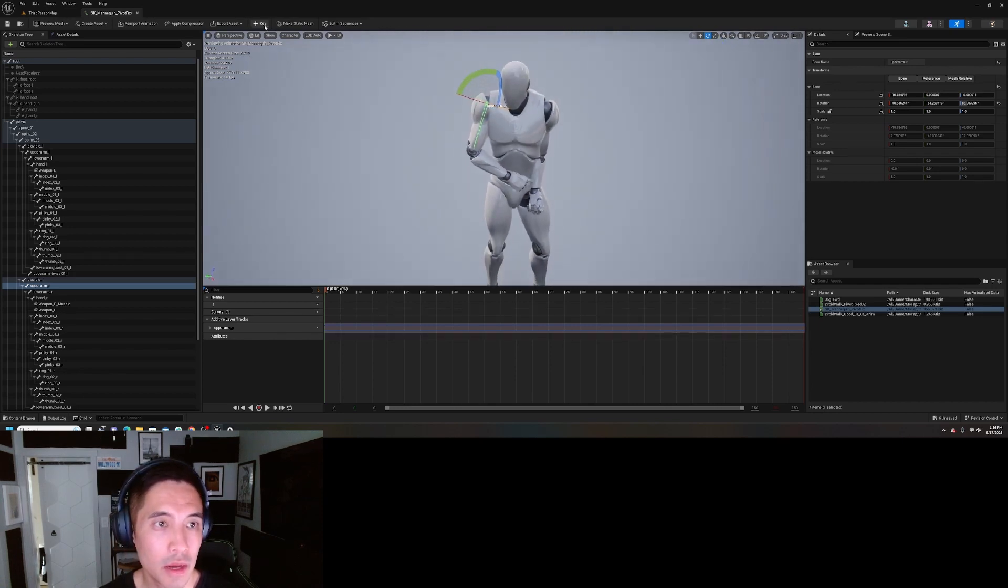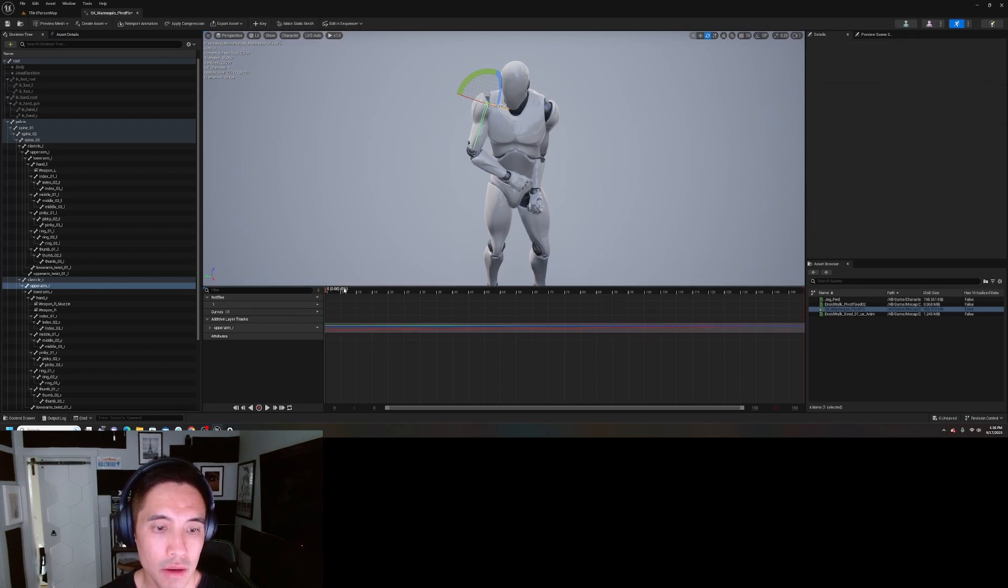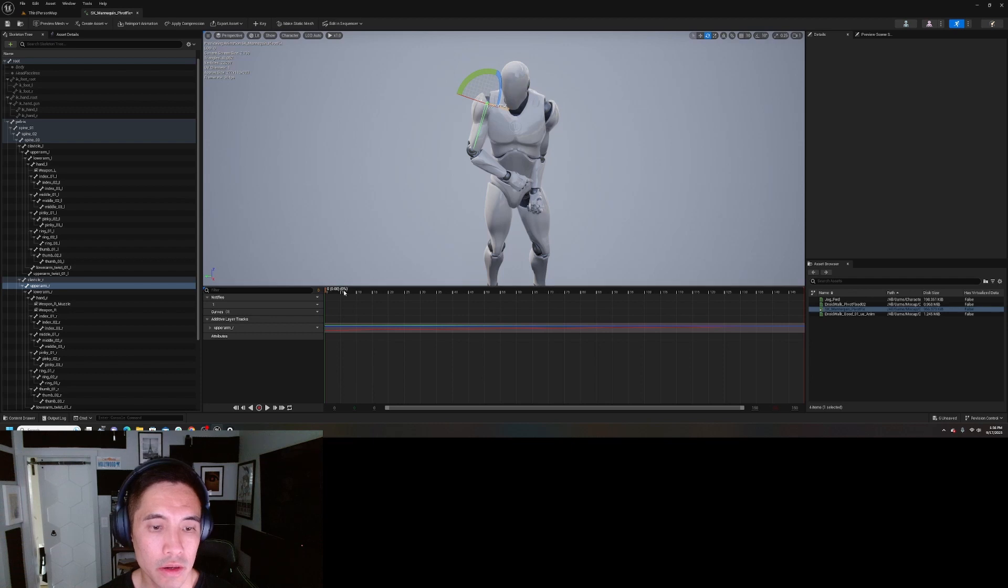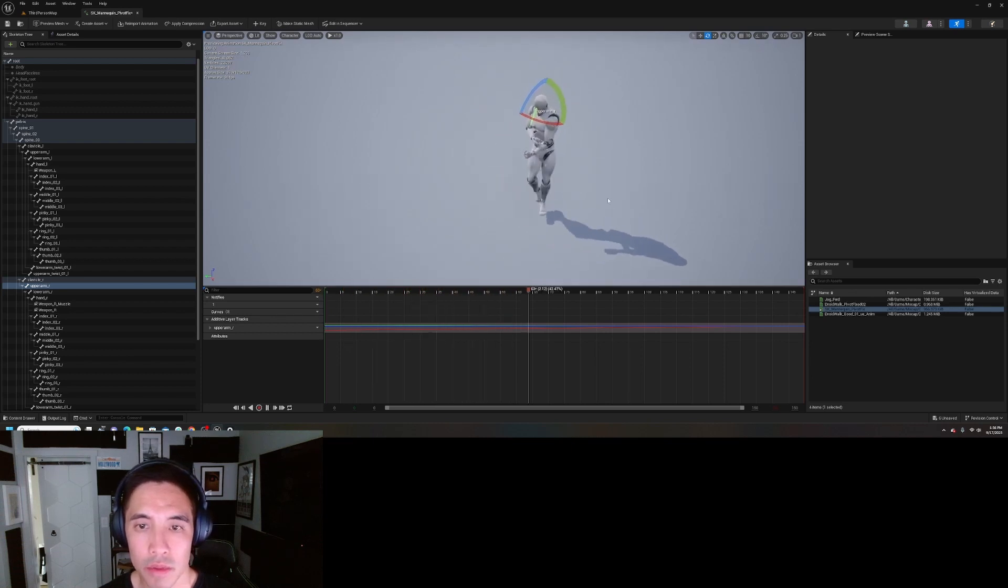Now I'm going to hit this thing up here. Make sure it's at zero, zero, zero. Key that. Now it added an additive layer here. So now, see, the arm is not in the body anymore.